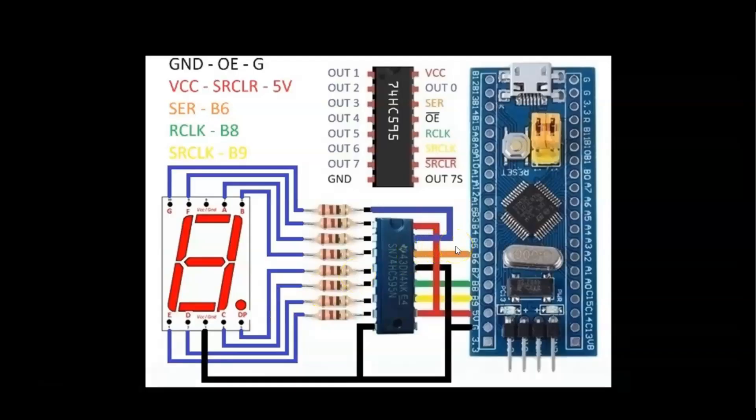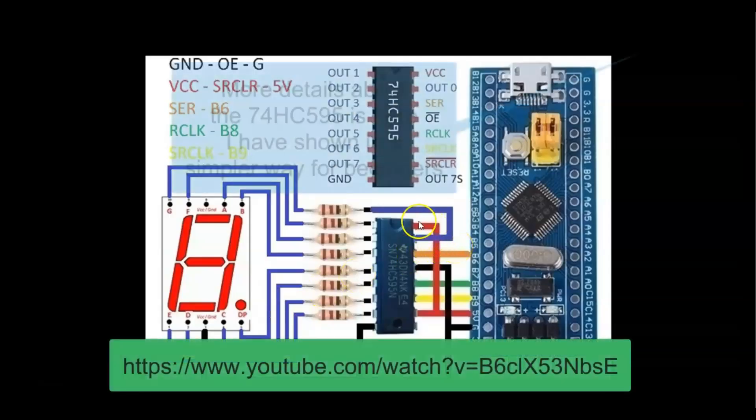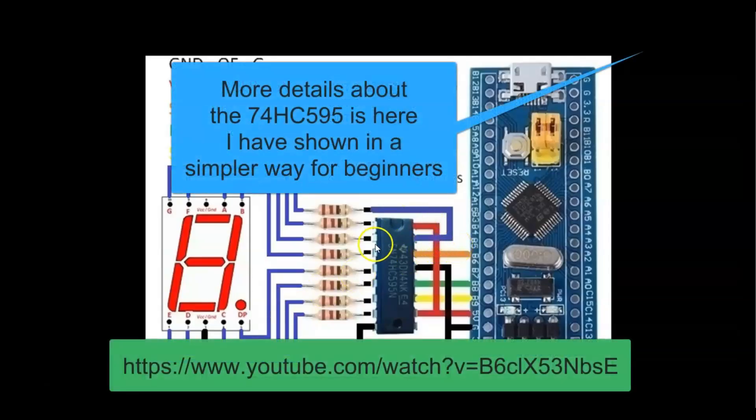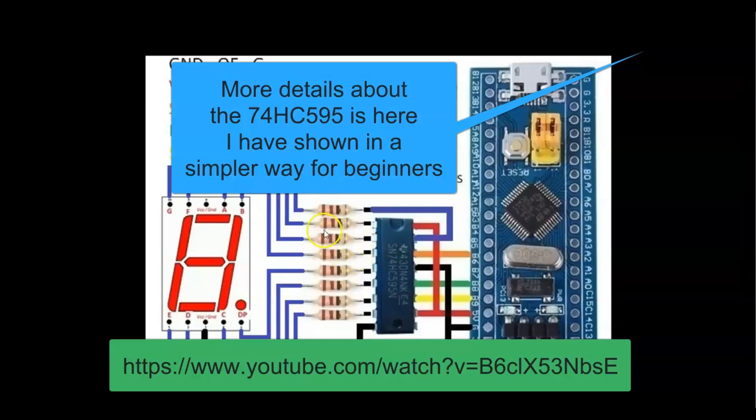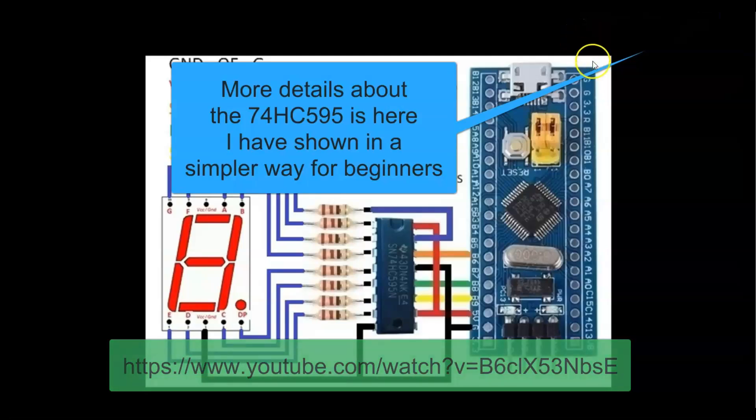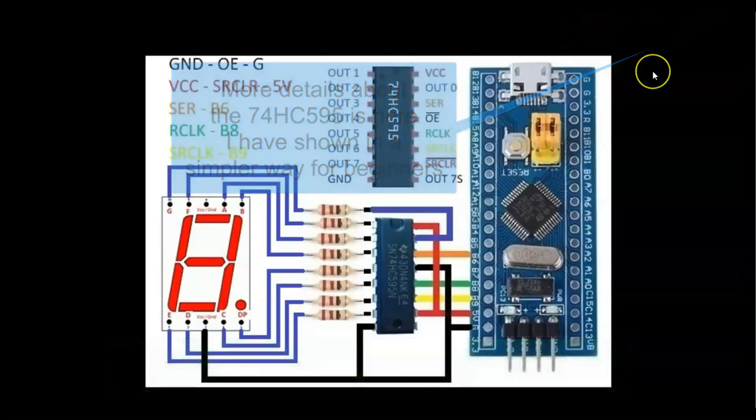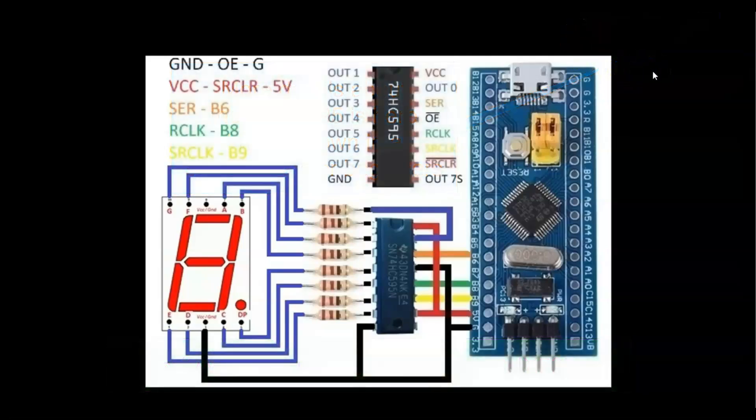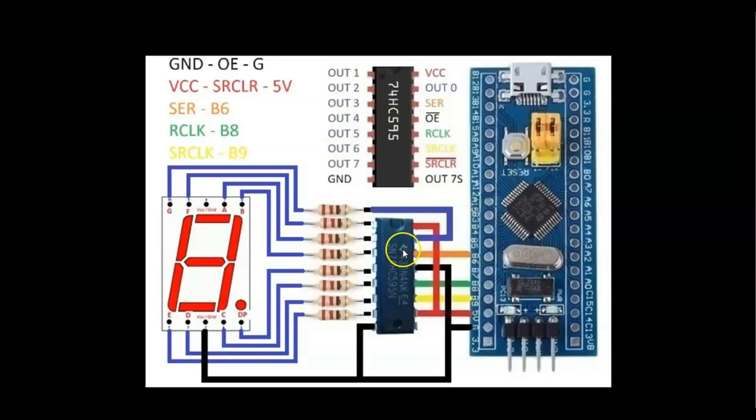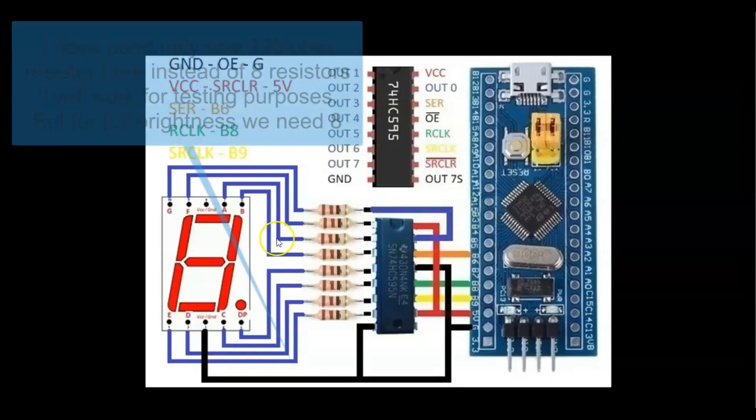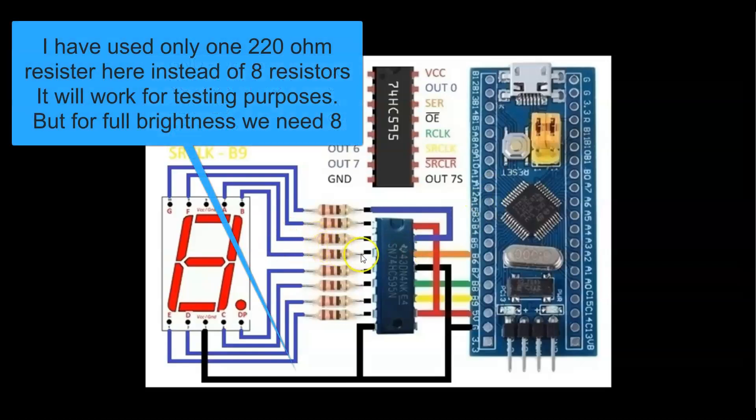More details about the shift register, how we do the LED blinking in this area is available here. I have done it at a very basic level. It's very useful for the seven segment display. We connect output 0 to 7 to the seventh segment instead of the LED.